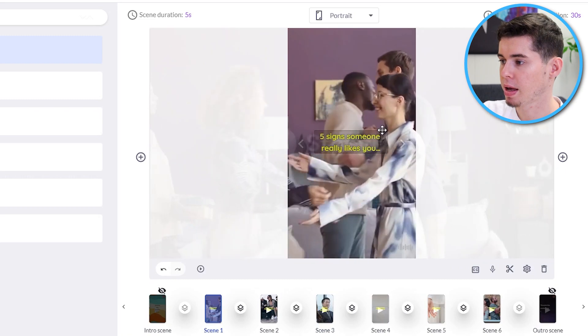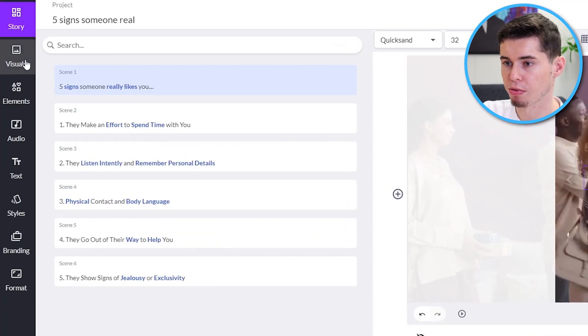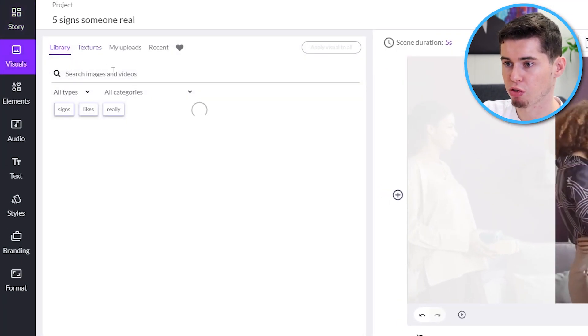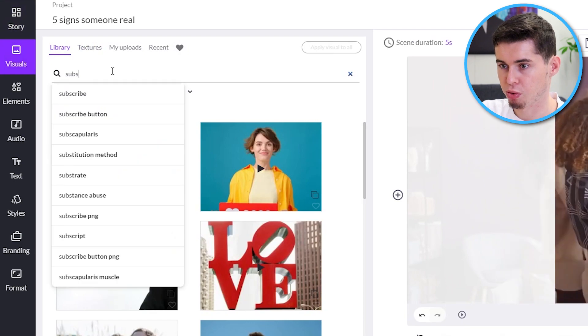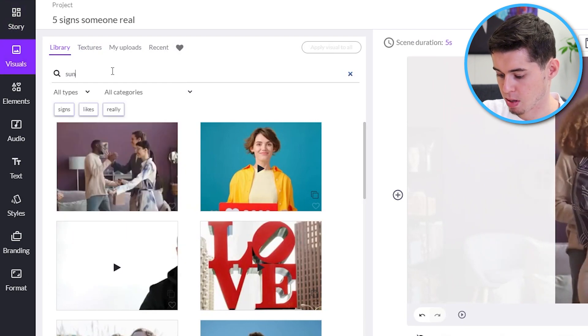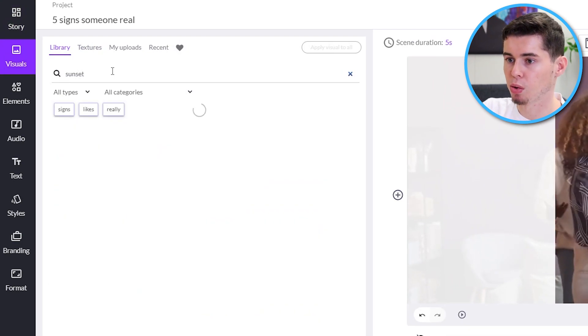But then, next up, what we need to do, go to visuals, change the background clip. So, we'll search for sunset. And by the way, you can also do this within video.